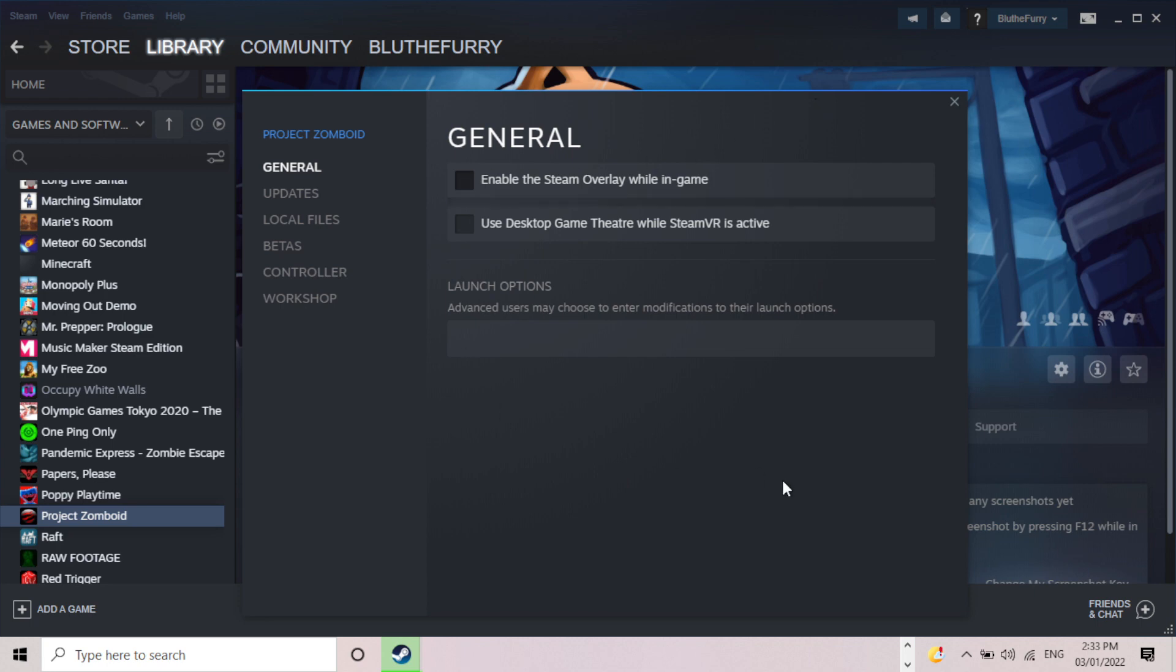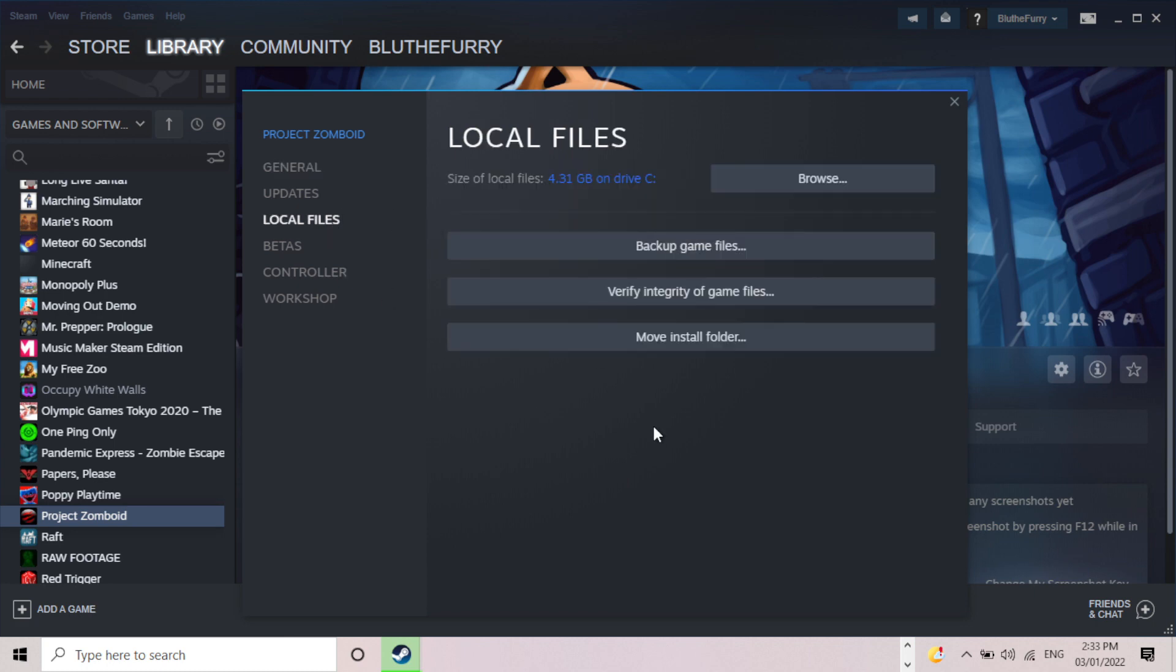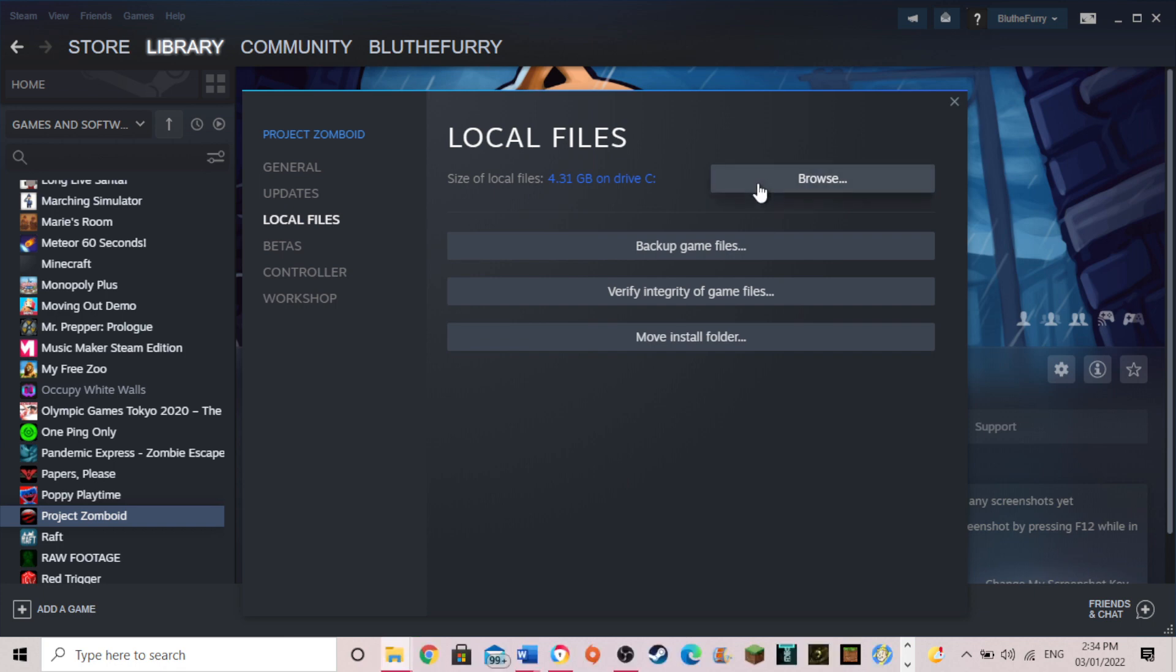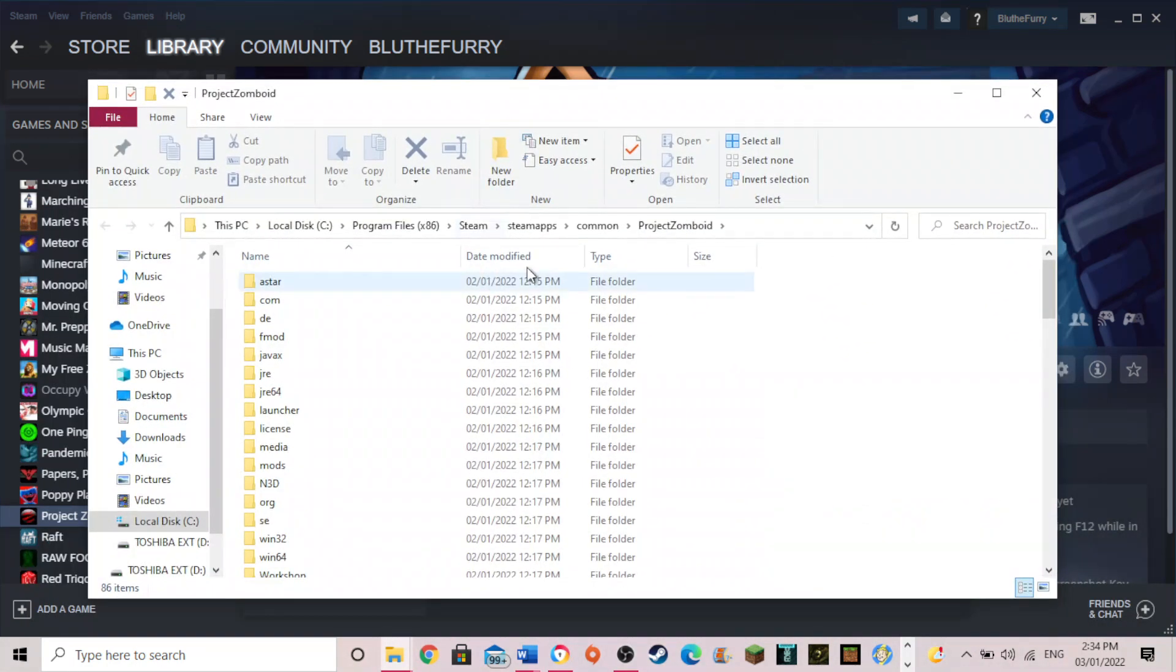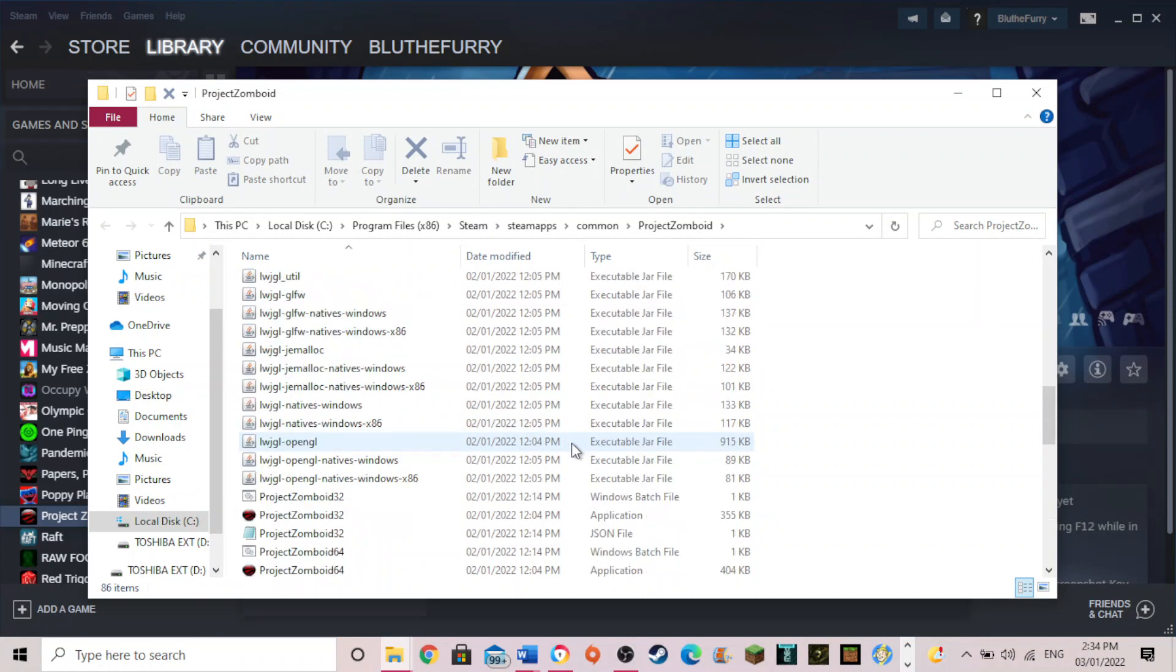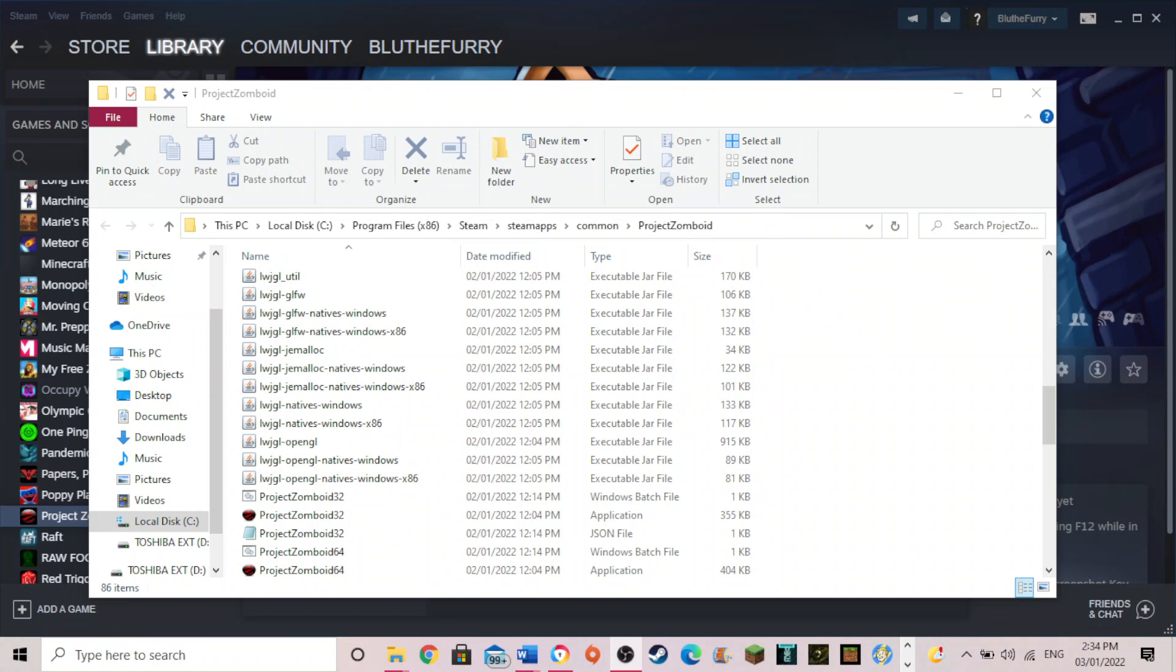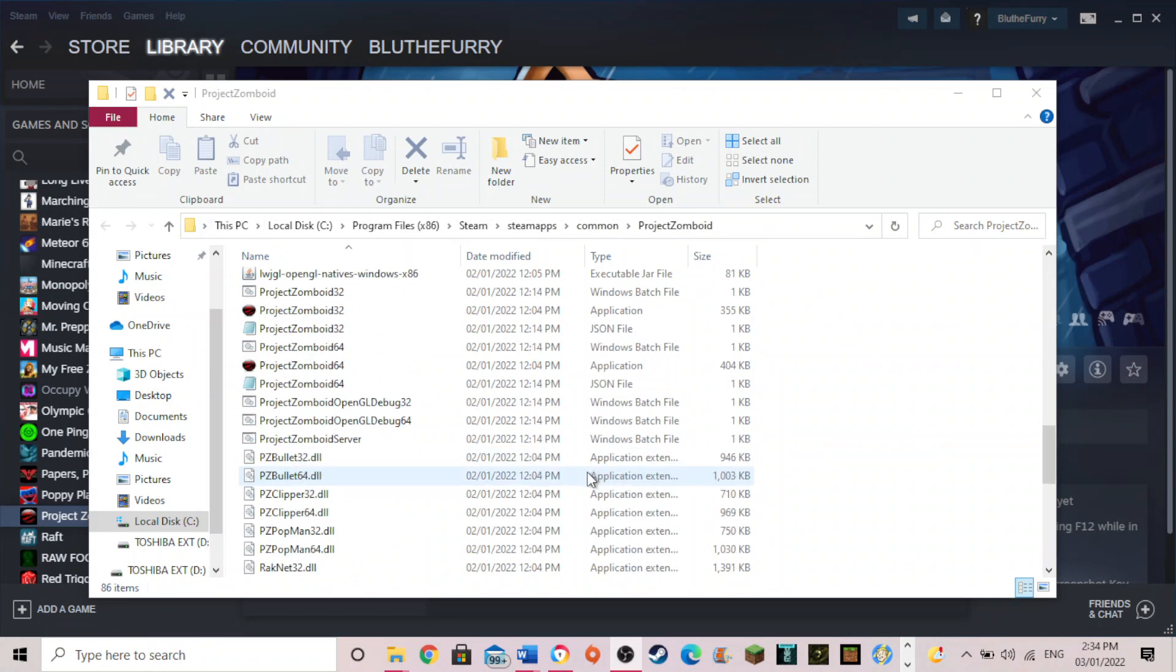So once you do that it should automatically save it. And there you go. Now you could try and reload it then but it still crashes for me with that. So then what you want to do is you want to go to local files and press browse. And it's opened up on my other screen. And you will get this. This is your little Project Zomboid folder.